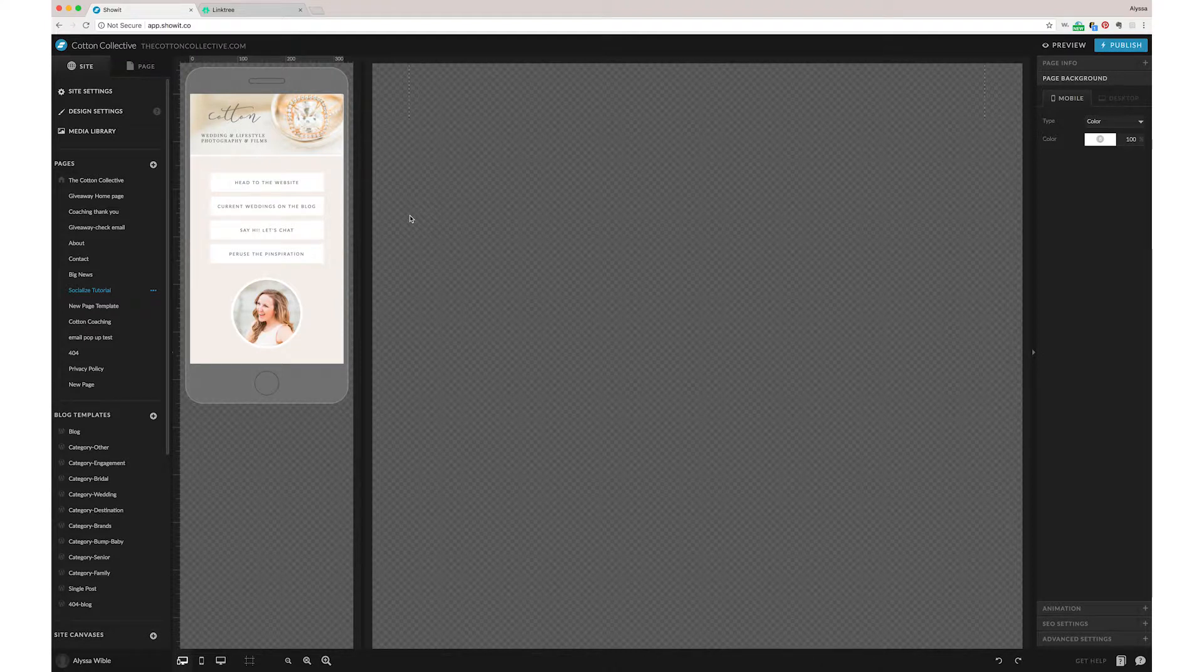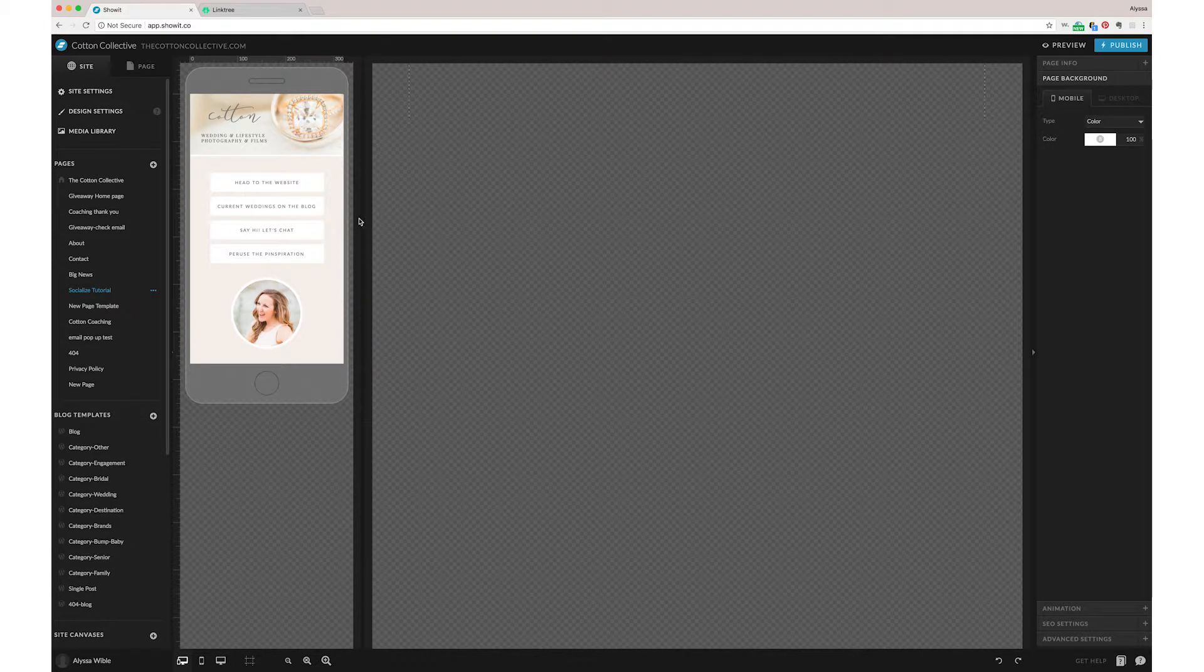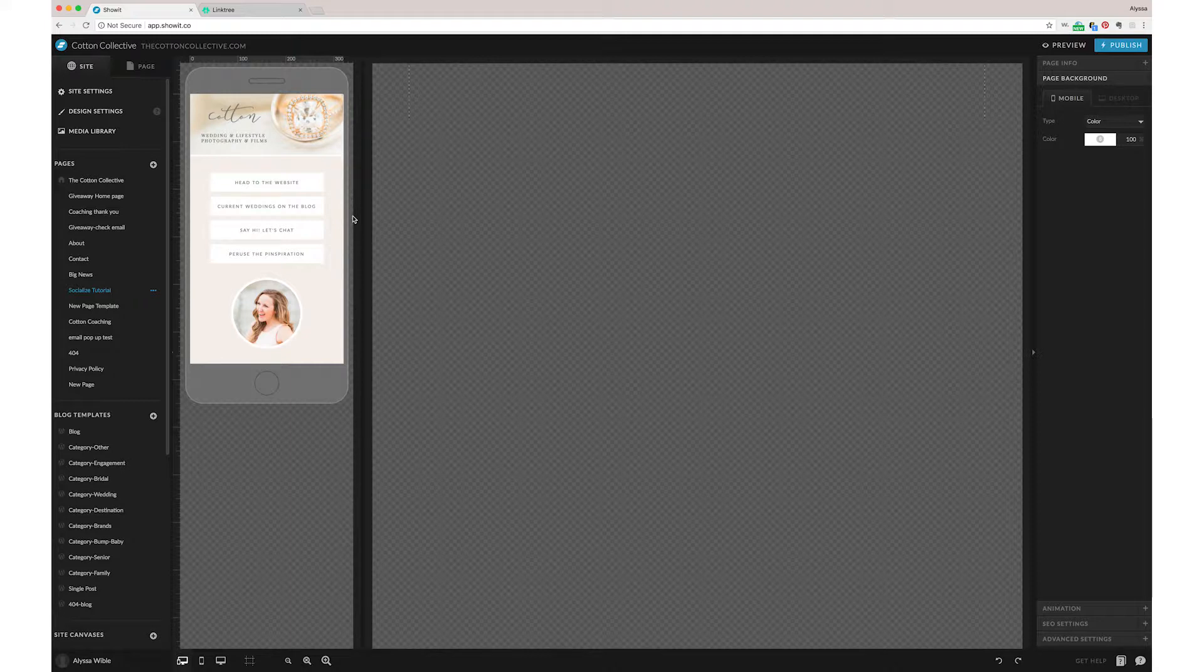It's really super simple and we're actually pretty surprised that more people aren't doing that with how user-friendly ShowIt is to just create simple pages like this. So Alisa is going to take it away and show you how to do it.